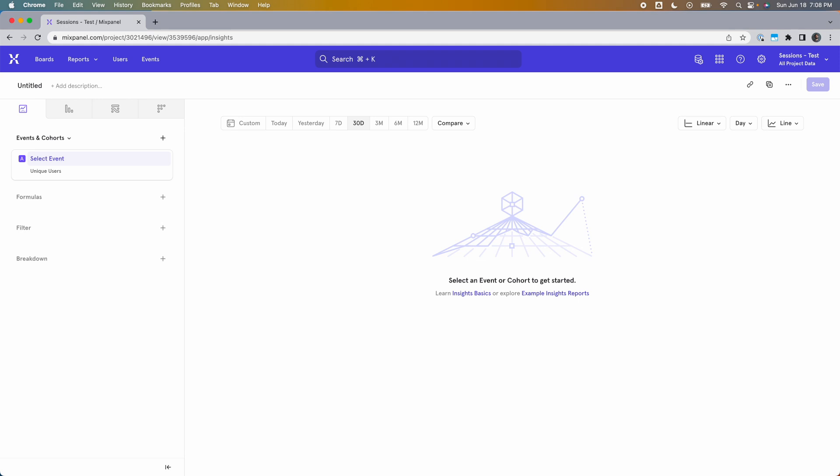The thing is, the term session doesn't have a universal definition. Each company and each product can define it differently. That's why Mixpanel allows you to analyze user behavior by sessions, but also lets you choose how you want to define a session. And that's what we're going to focus on today — the different ways you can define sessions in Mixpanel.